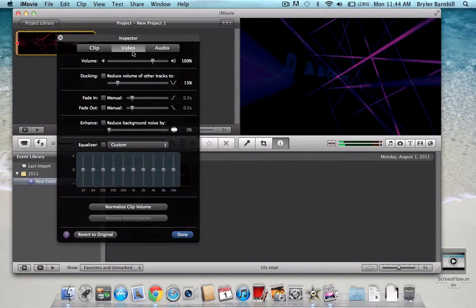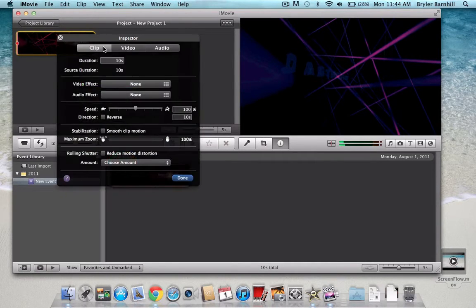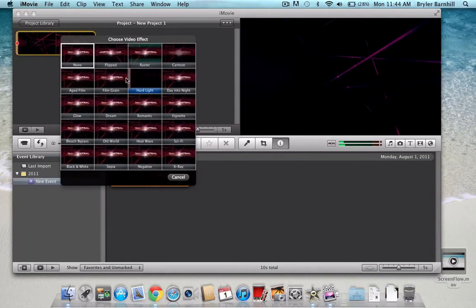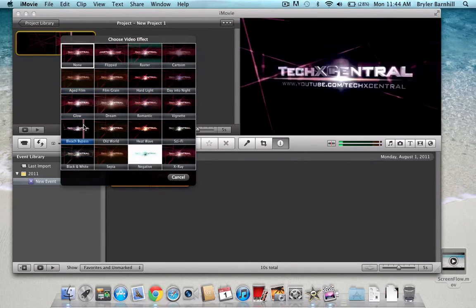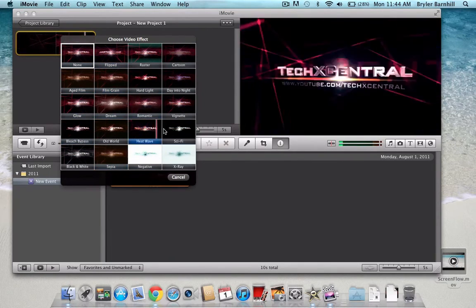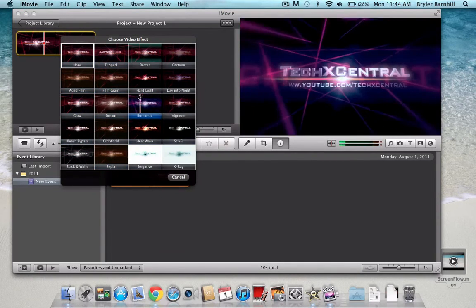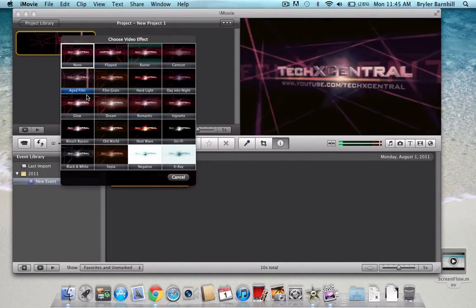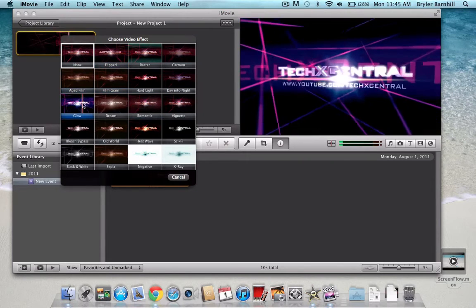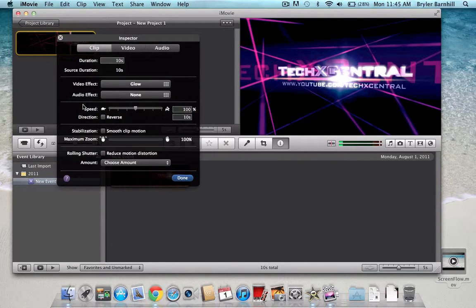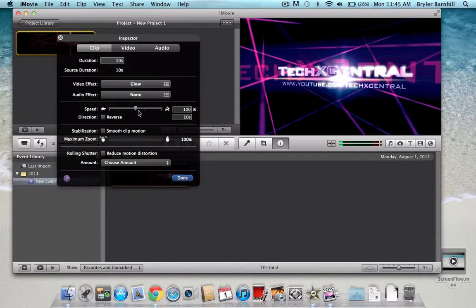You can change some of the audio parts of it, the clip, effects. And so you can change the video effect on here. One of the coolest ones, I think, is either romantic or aged, glow right there. And it gives it a really cool effect on it. You can also speed up the video by using this.